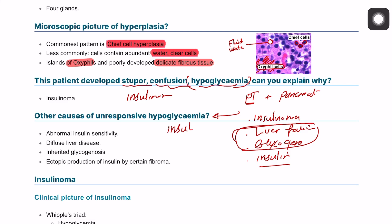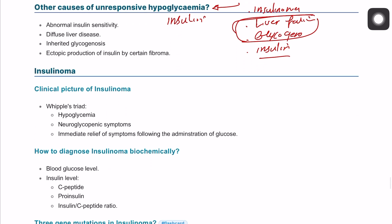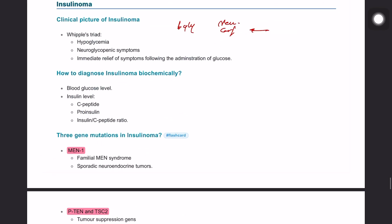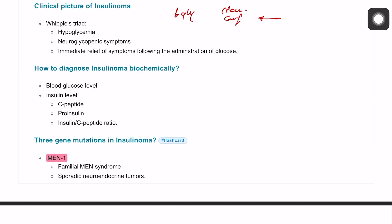To diagnose insulinoma, we use Whipple's triad: the patient has hypoglycemia, neurogenic symptoms or confusion, and the symptoms respond to giving glucose. Diagnosis involves clinical assessment using Whipple's triad, measuring blood glucose levels, and measuring C-peptide and pro-insulin — the ratio between them confirms the diagnosis.